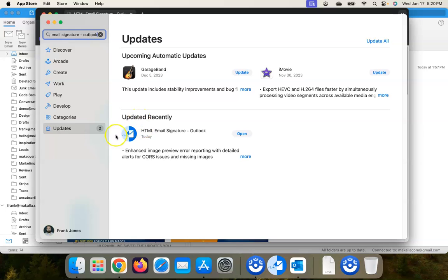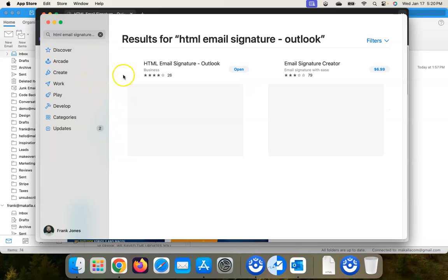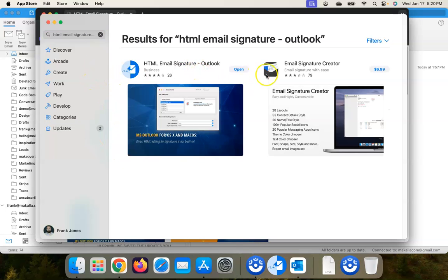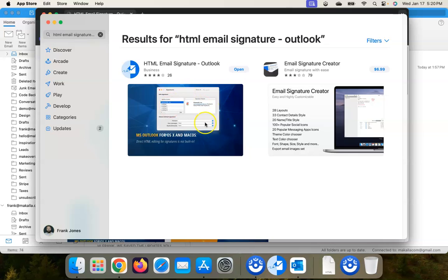I already searched for it. There's an update. Basically just search for HTML email signature hyphen Outlook. And okay, so that's been updated, but just to show you, this is the one that you want with the little pen and envelope icon here. That's the one that you will want to download and install.